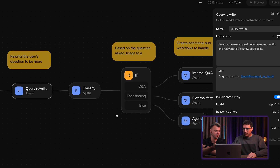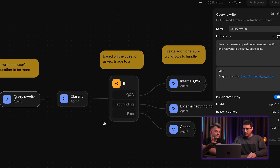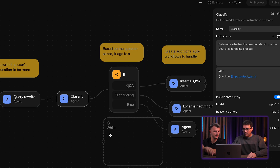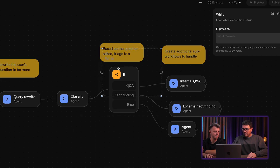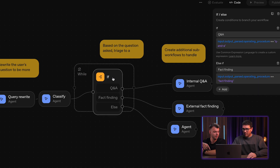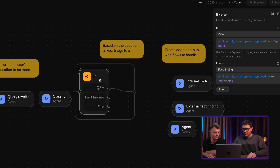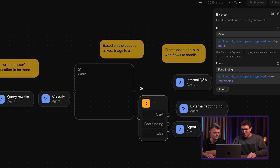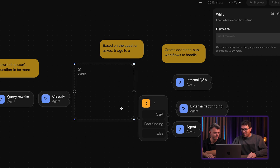Looking from the logic side, it has only three options: if/else, while, and user approval — so it's pretty limited. I also don't yet fully understand how iteration works. It looks like you can drag and drop and use arrows to connect nodes, but at this point I do not understand how to fully interact with it.